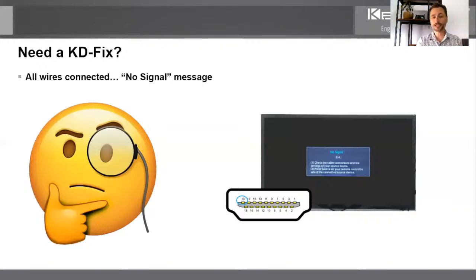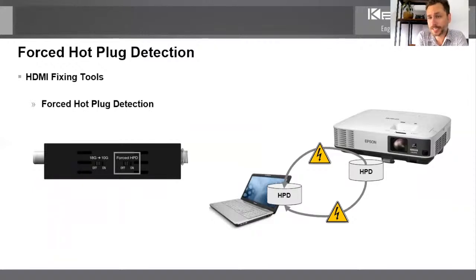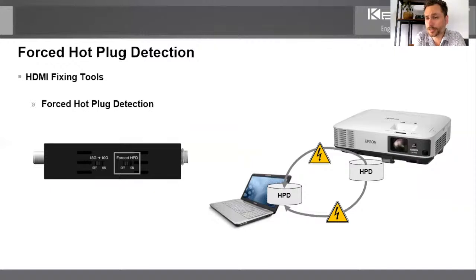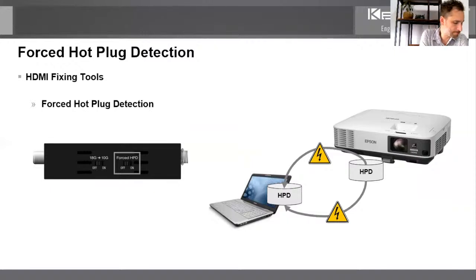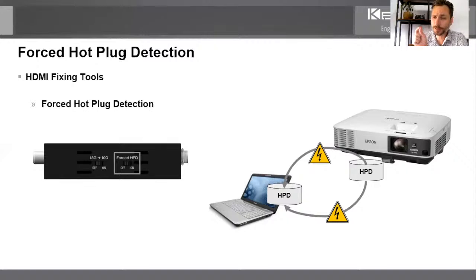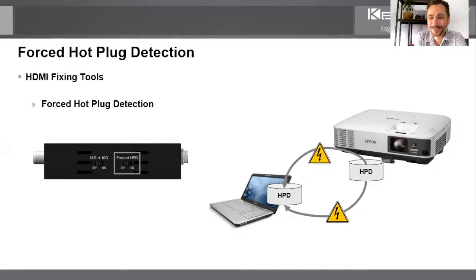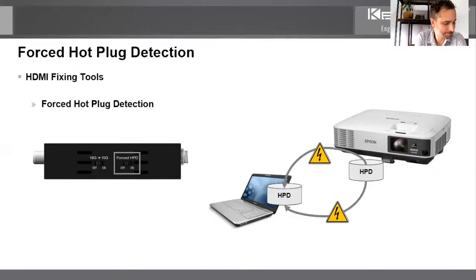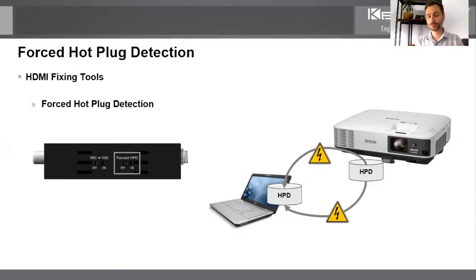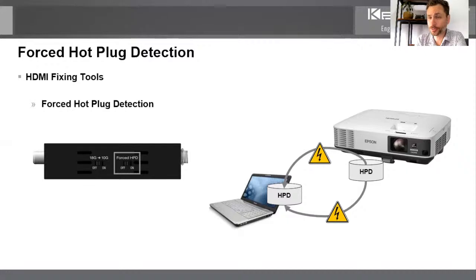And there's your solution. You install the key digital device. Typically, you know, there's not really an exact place where these install, these fixers are installed. You're going to see a number of application examples. But by installing this, setting that forced HPD to the on position, we're going to light up that voltage. And that projector sees the voltage and says, oh, wow, lo and behold, there's audio and video here that I'm going to display. So a huge, huge problem solver. And for my knowledge, I think key digital is the only one doing this.